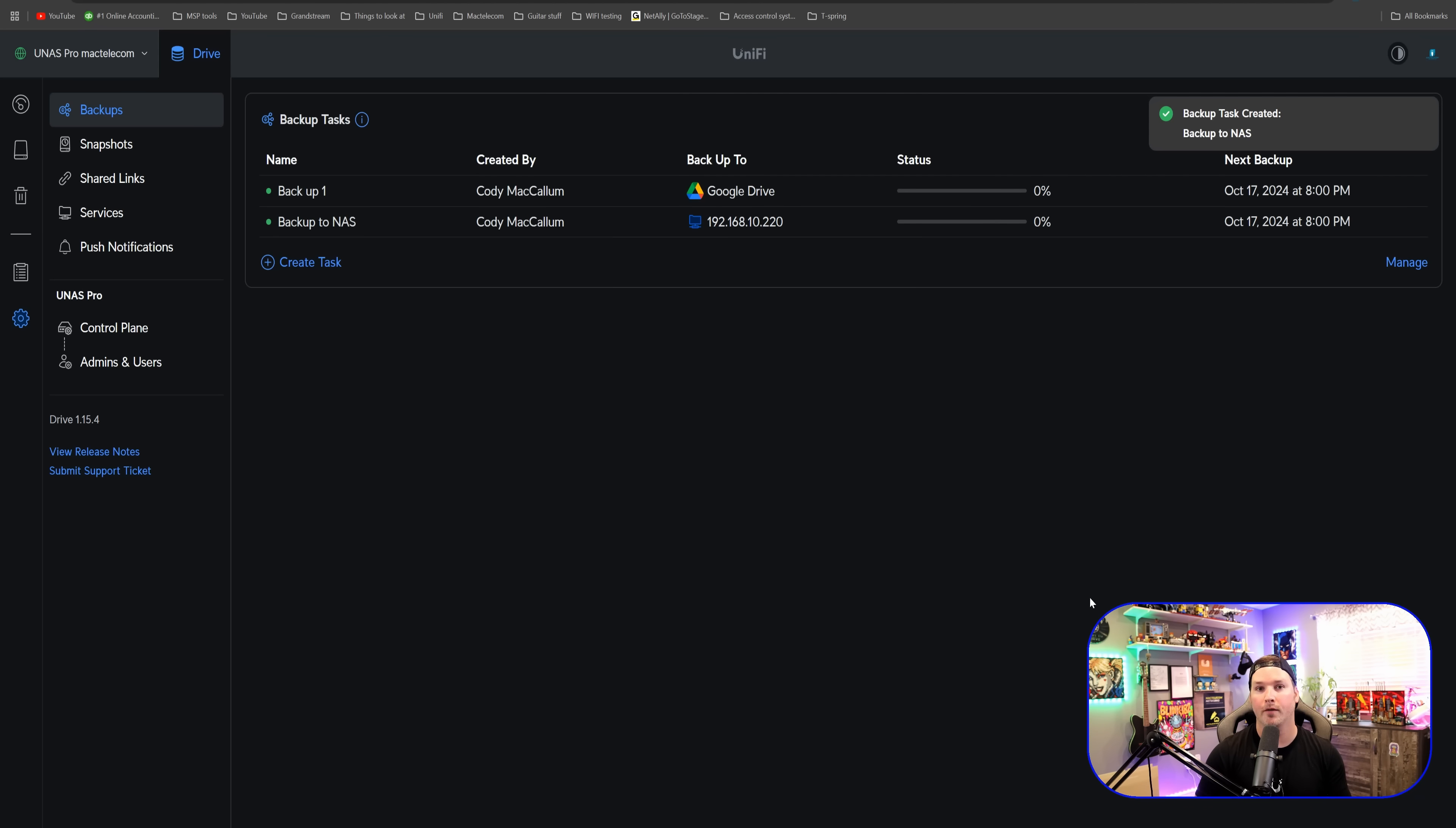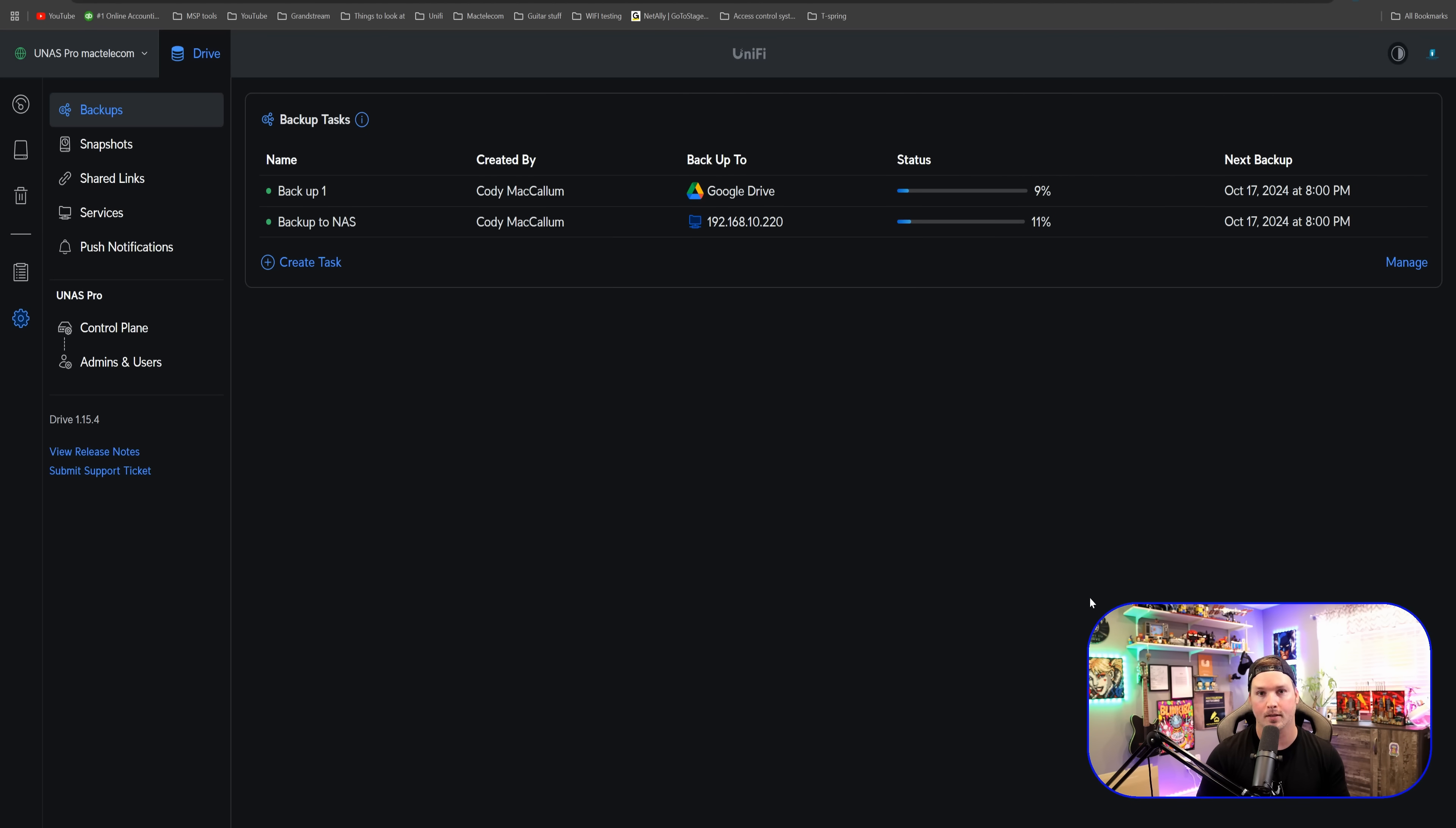So now we have two different tasks set up for backups. We have one going to our Google Drive and then we have one going to a separate NAS. And that's going to be it for my video on the new UNAS Pro. I think this is a great entry level NAS that comes in at an awesome price point of $499 USD. UniFi drive makes it easy to save files, share files, take snapshots and back up the UNAS.